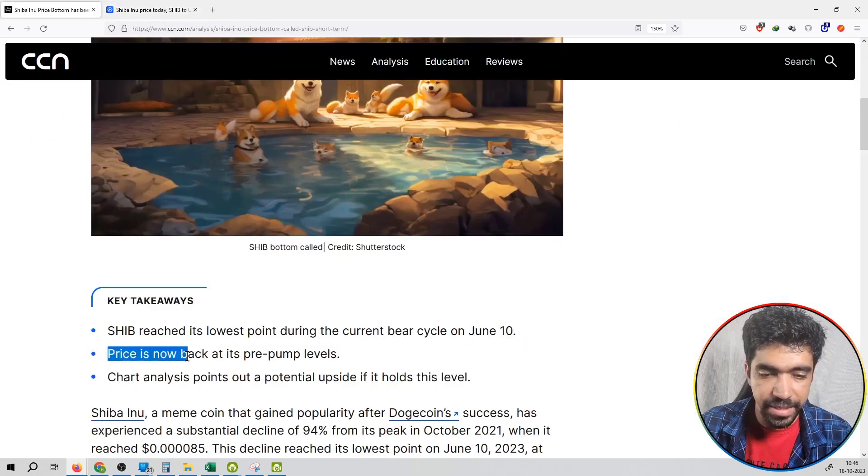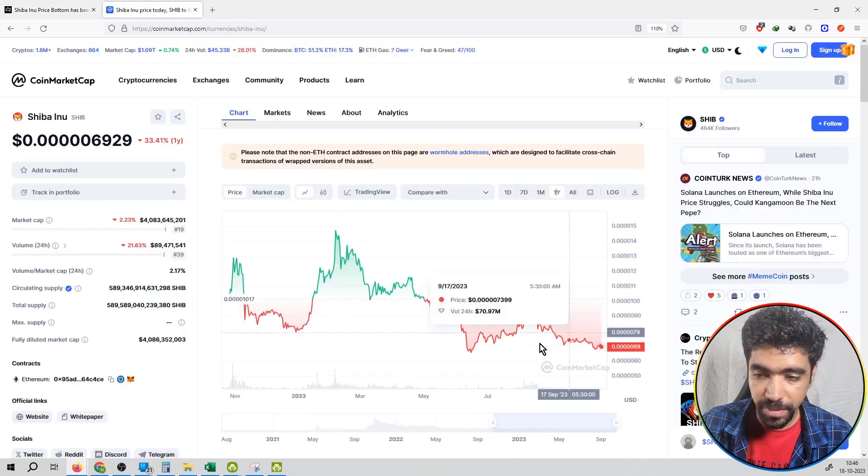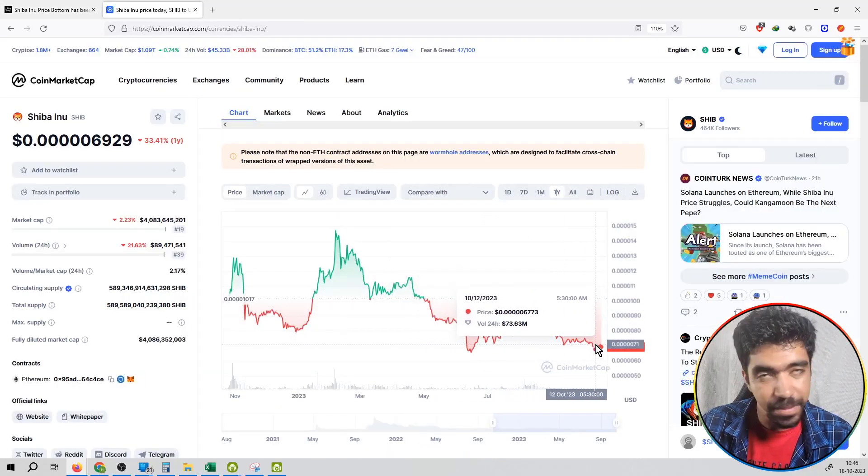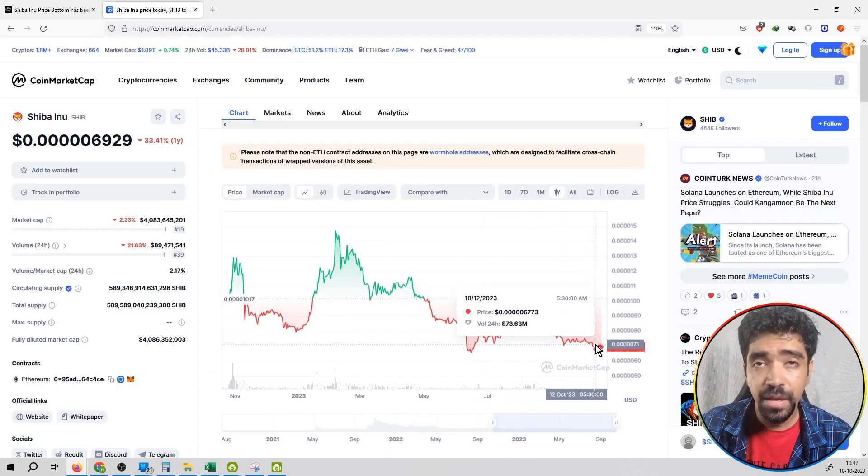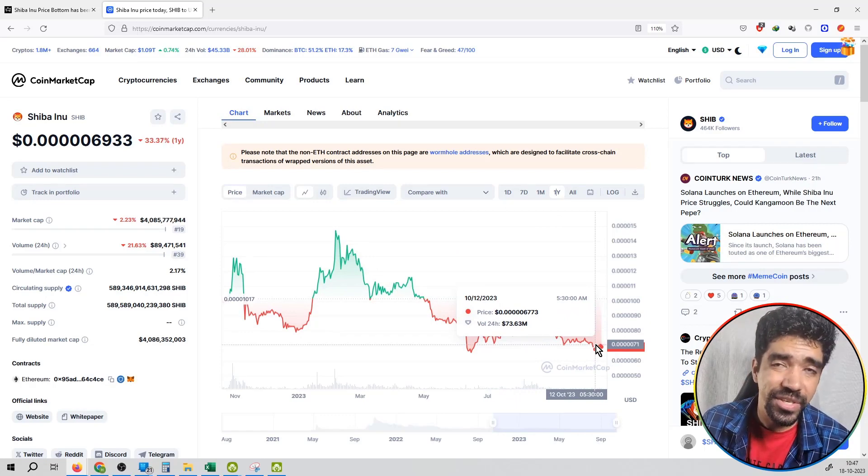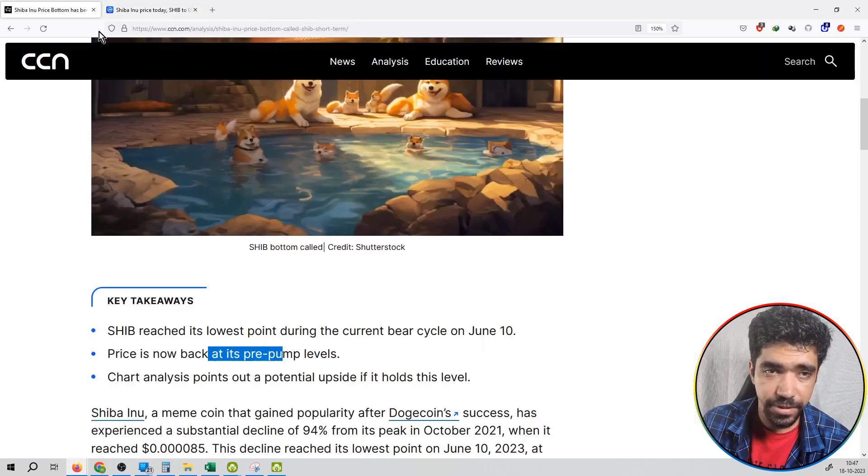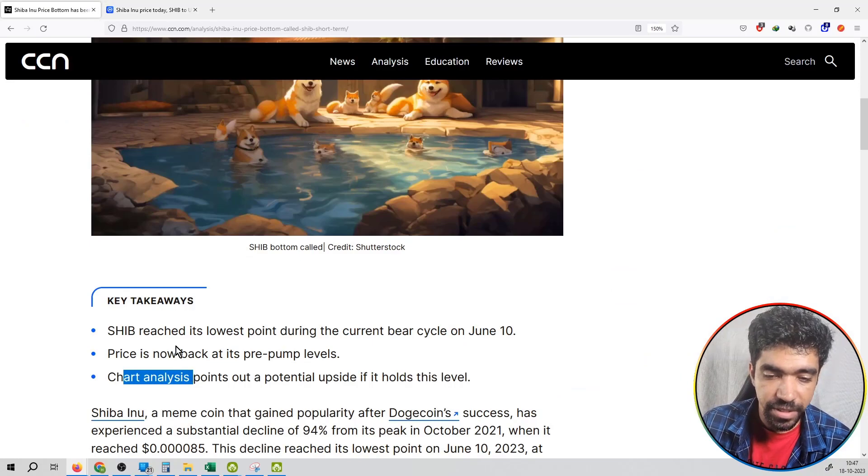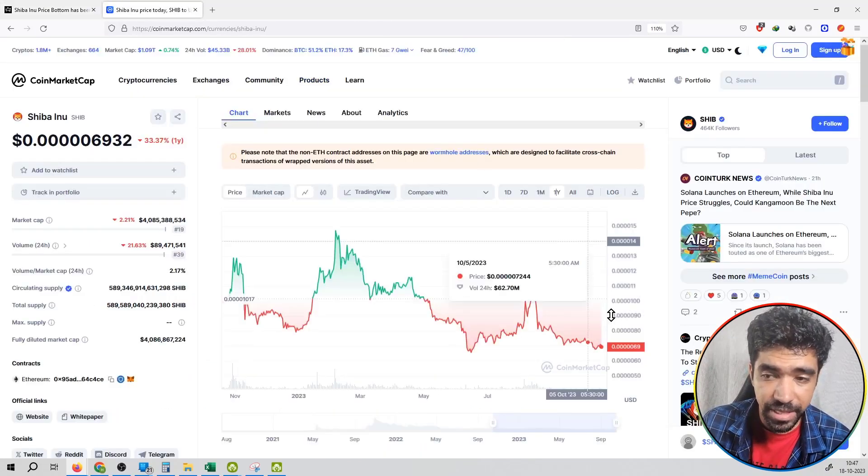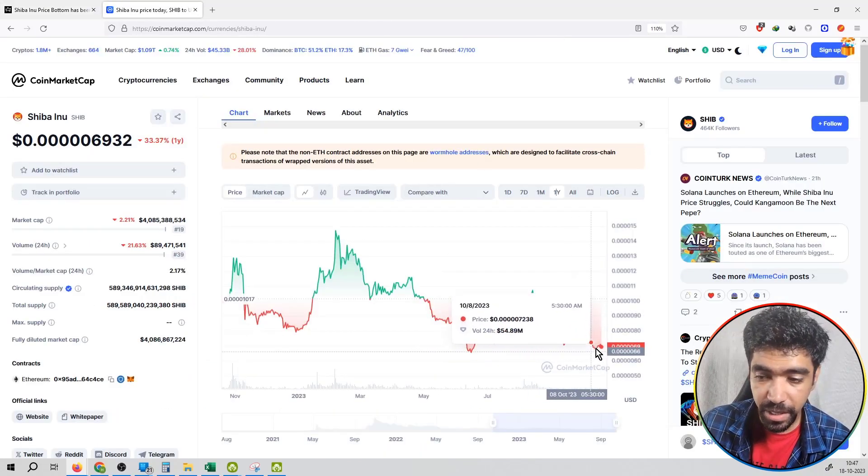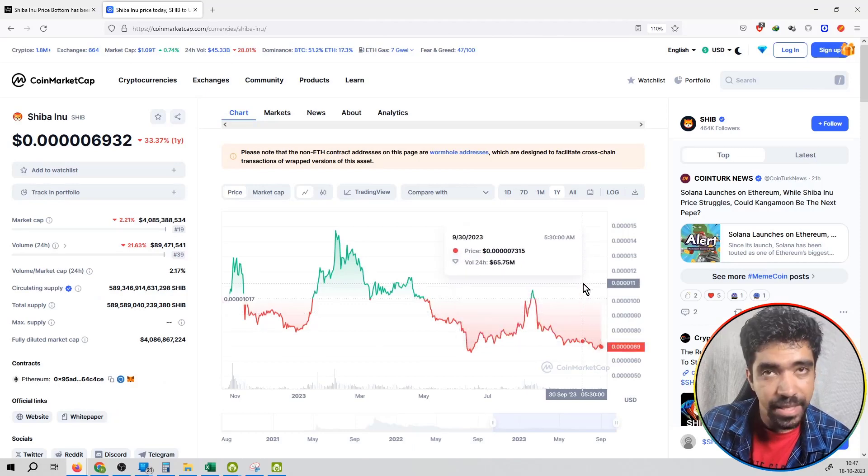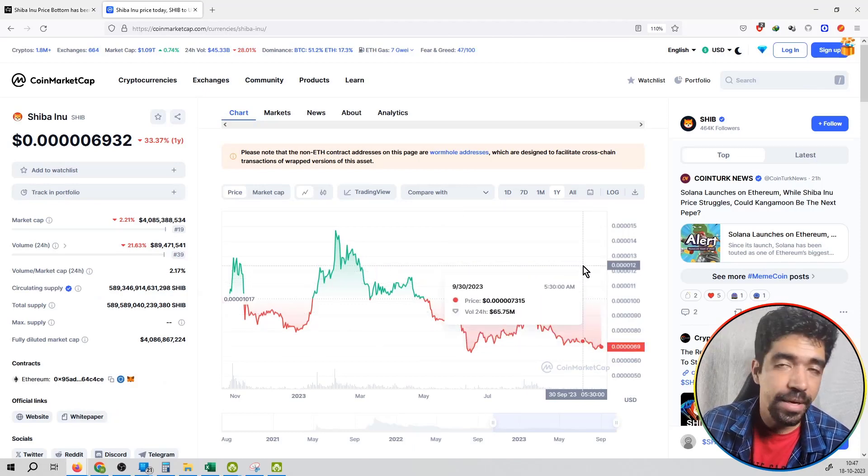The price is now back at pre-pump levels. Right now, Shiba Inu is trading at support levels. Chart analysis points out a potential upside if it holds this level. If it holds this level, then we can see momentum and volume in the market.